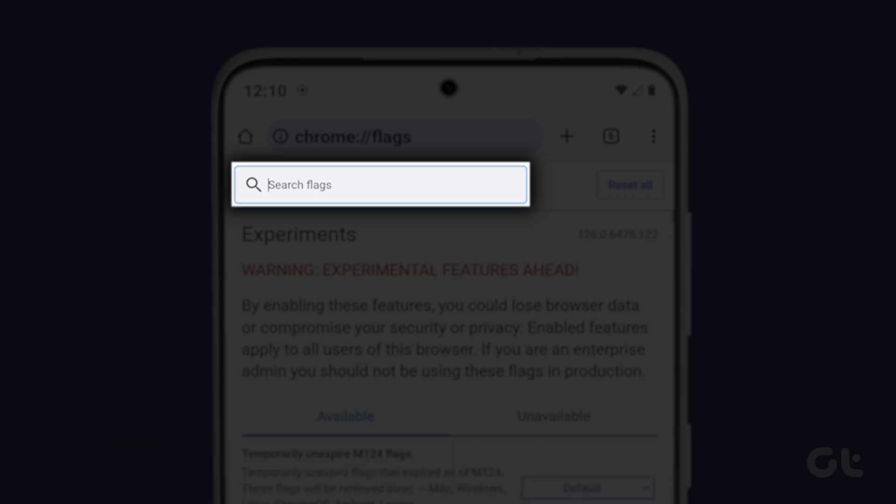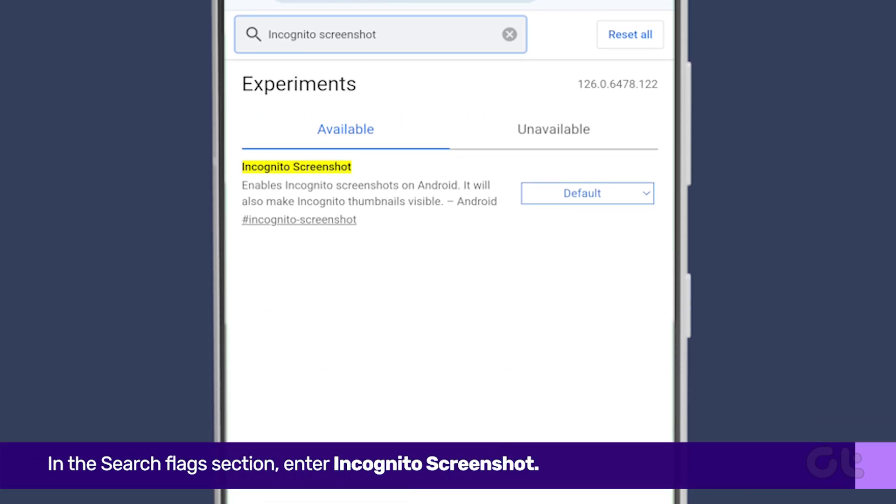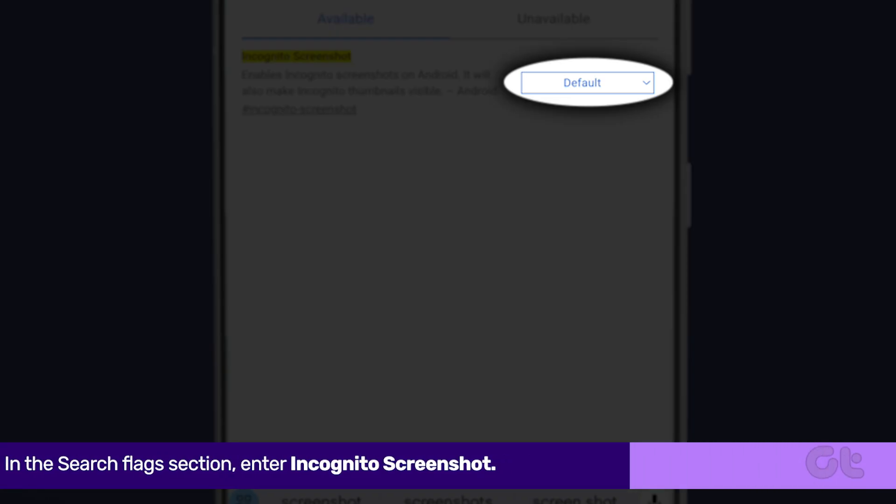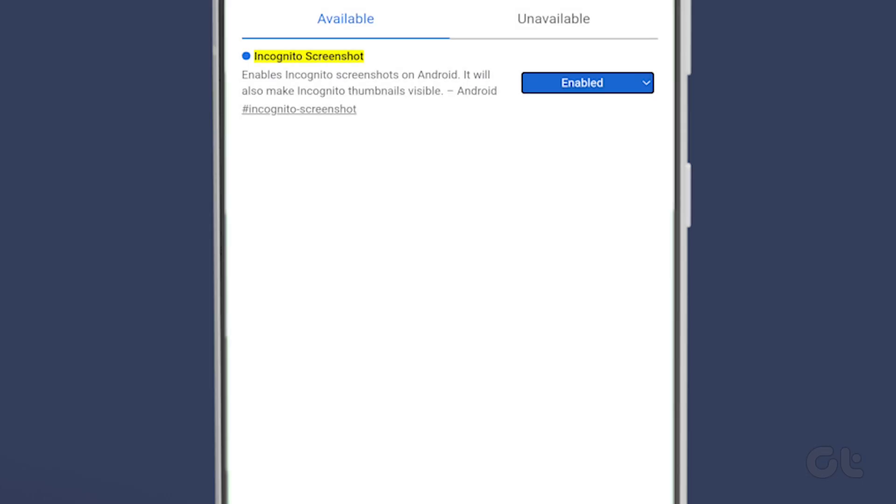In the search flag section enter incognito screenshot. Tap on the drop-down menu and select enabled.